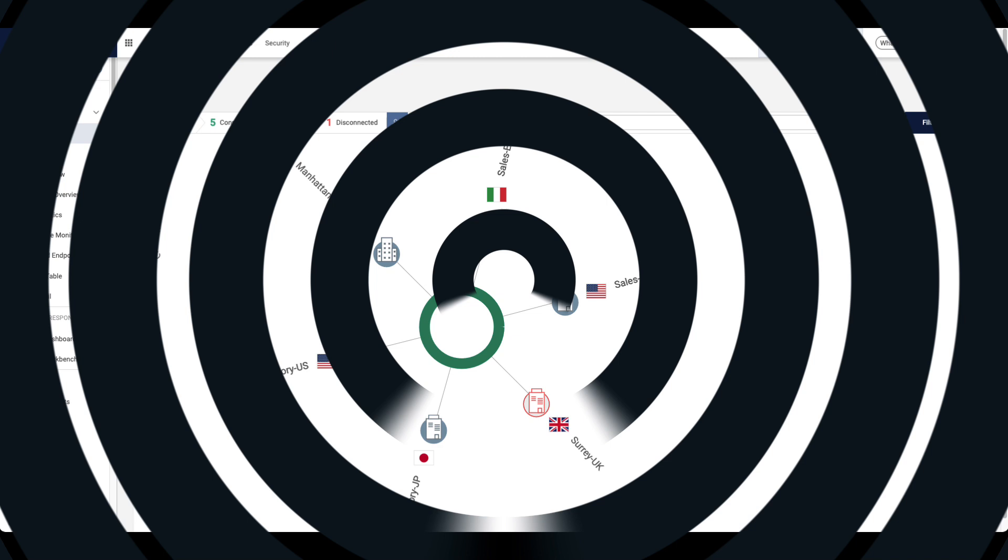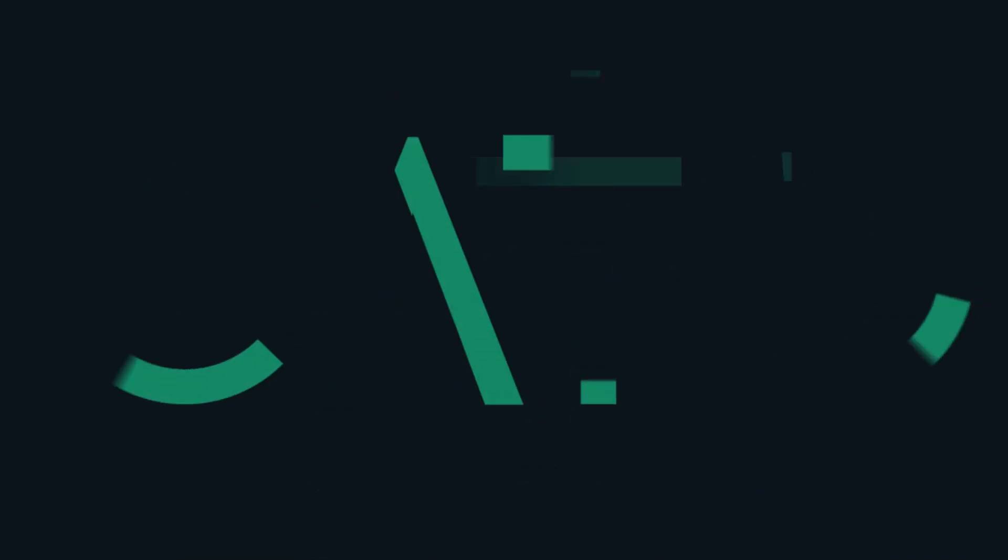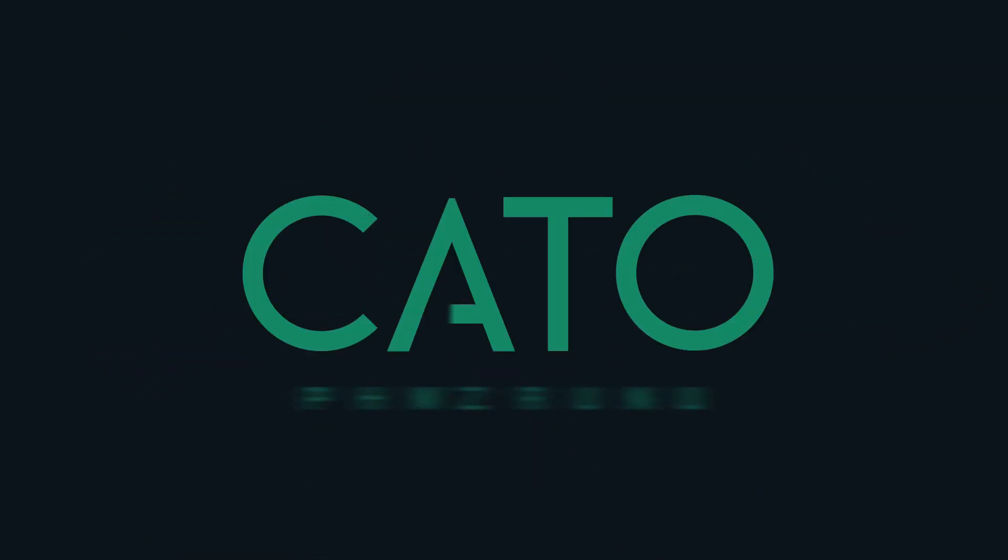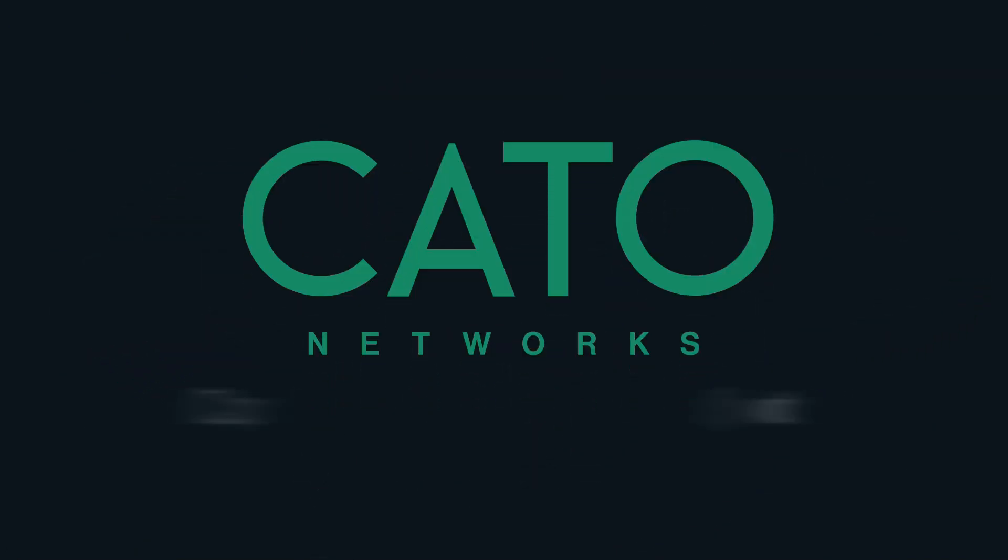Be sure to check out our website to learn more about IoT and OT security with Cato Networks. Thanks for watching this video. We'll see you next time.